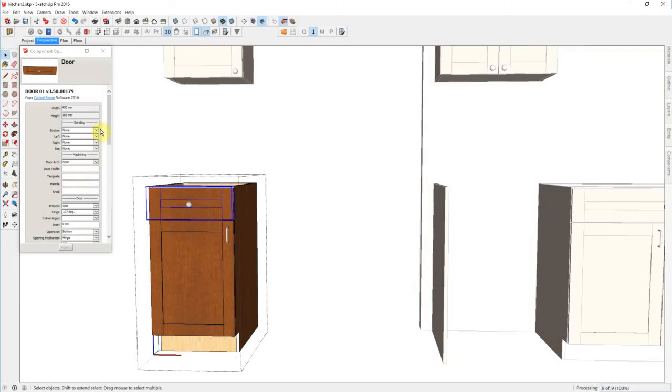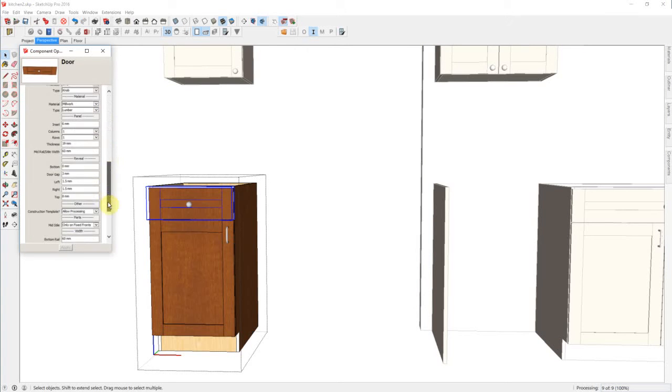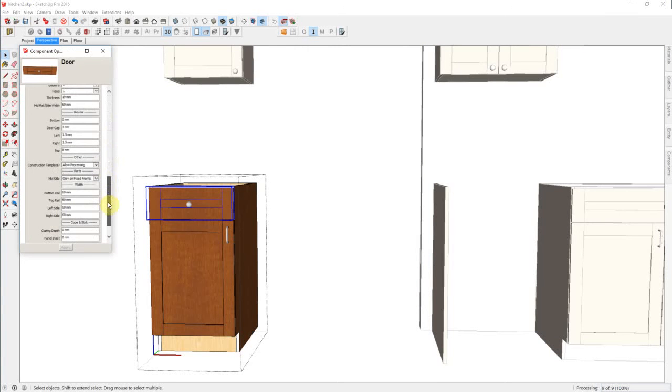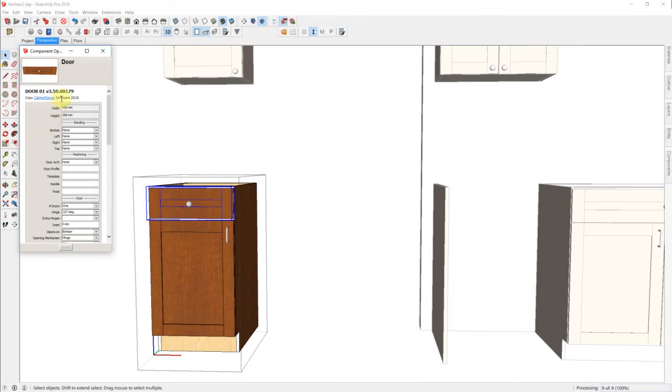Let's just put a little bit of a bottom reveal on this one. Well, let's put a lot just so we can show you. Let's put a five millimeter reveal.